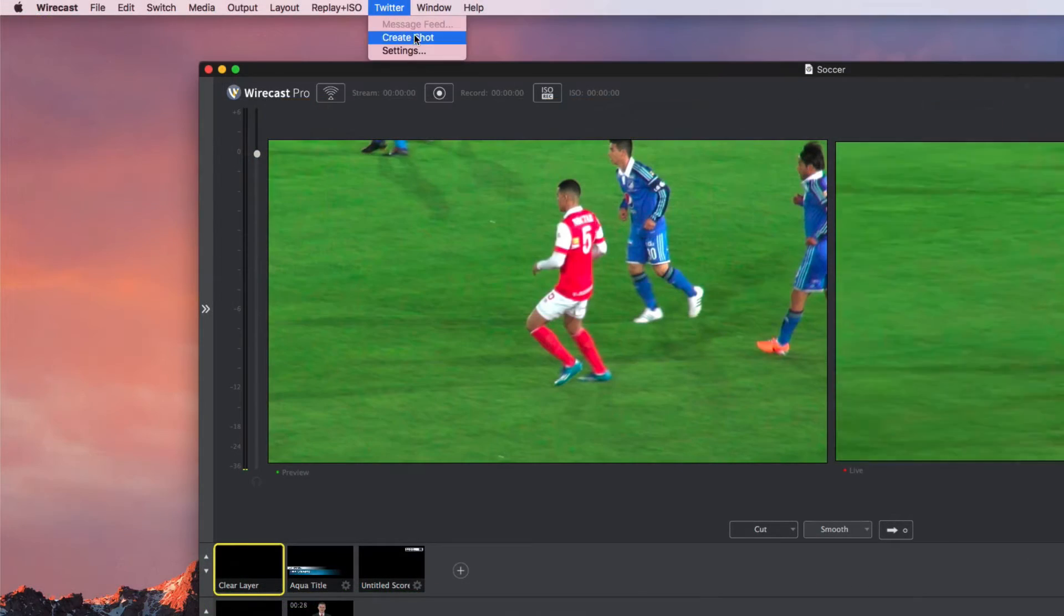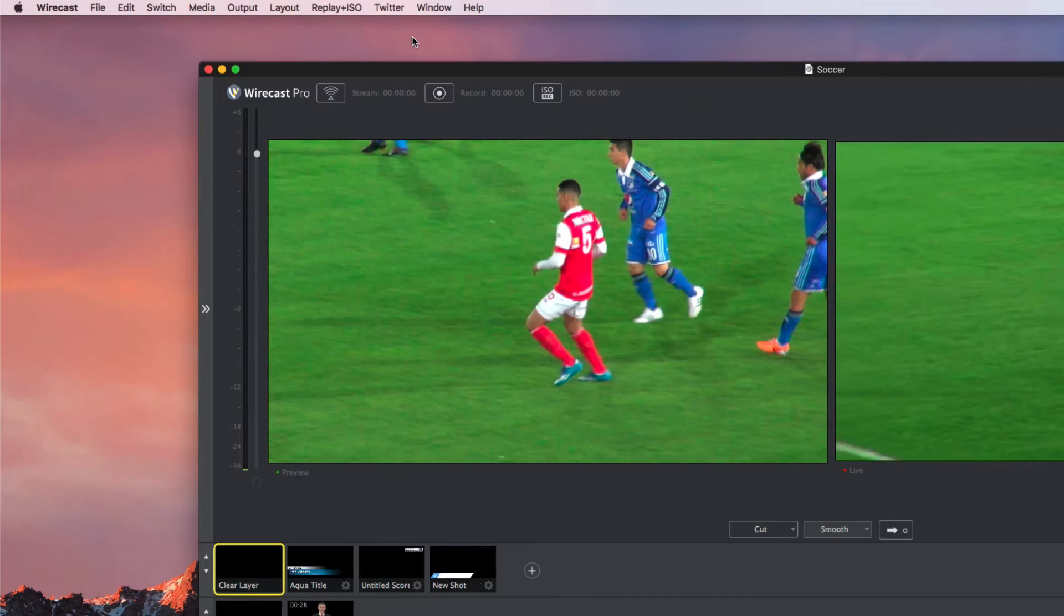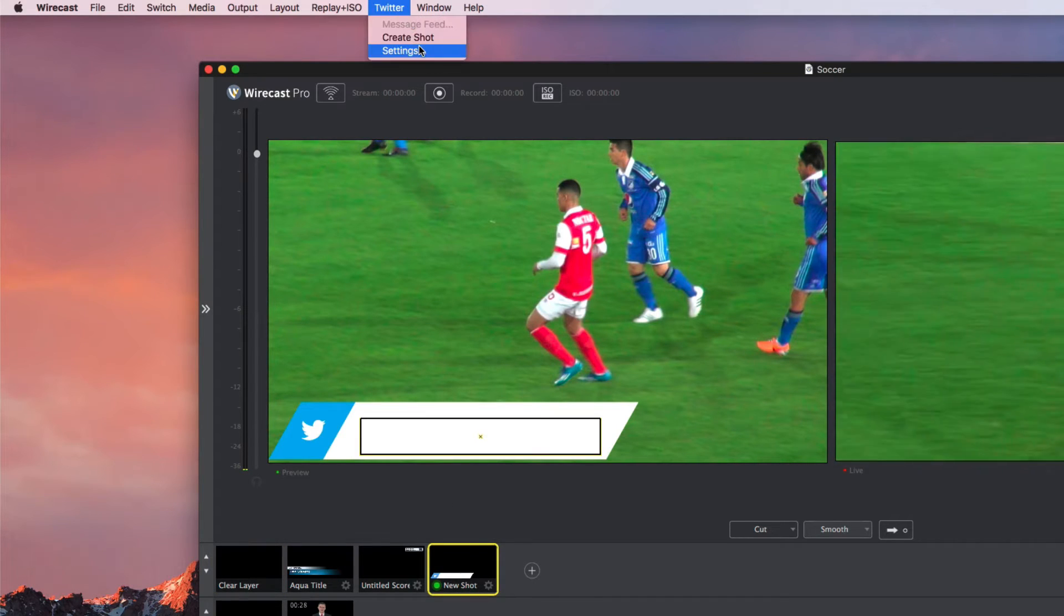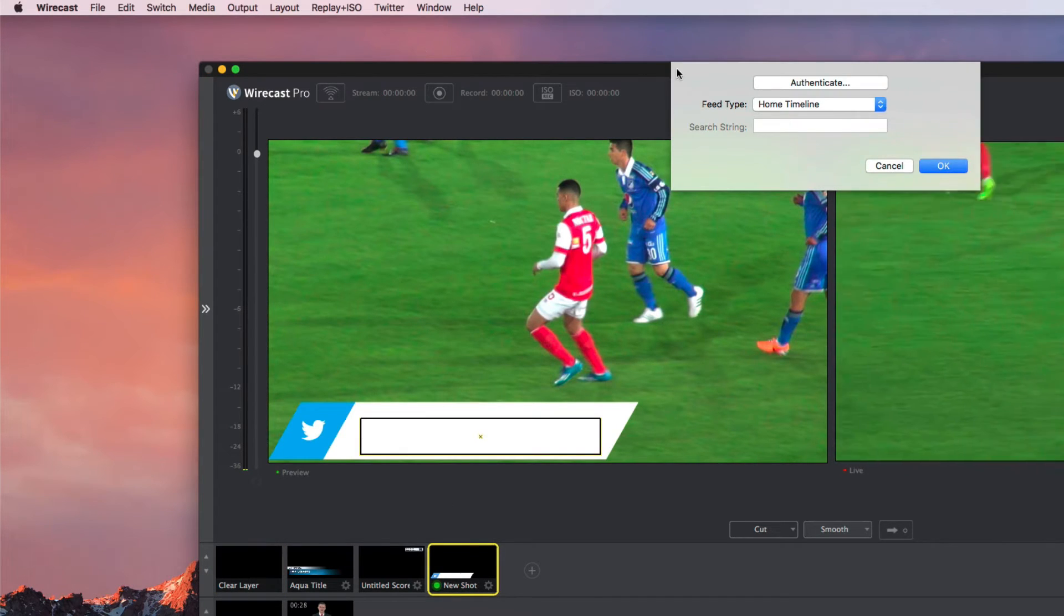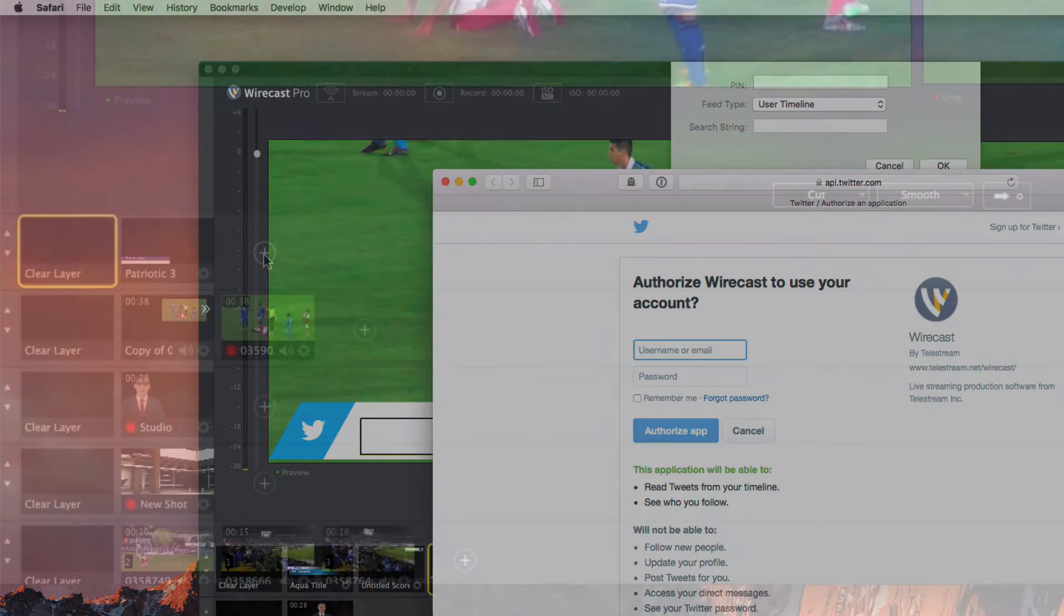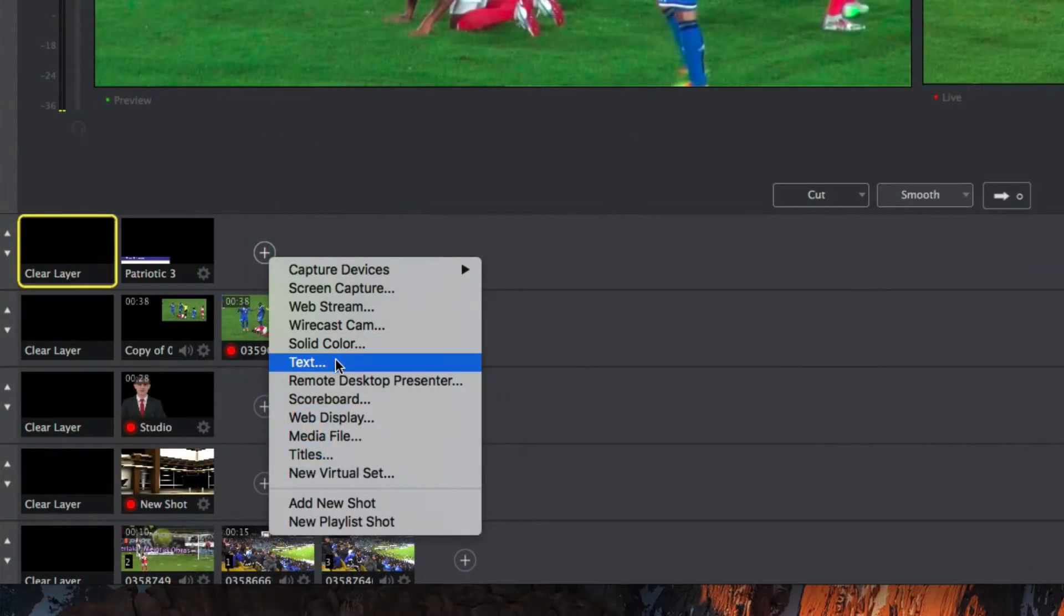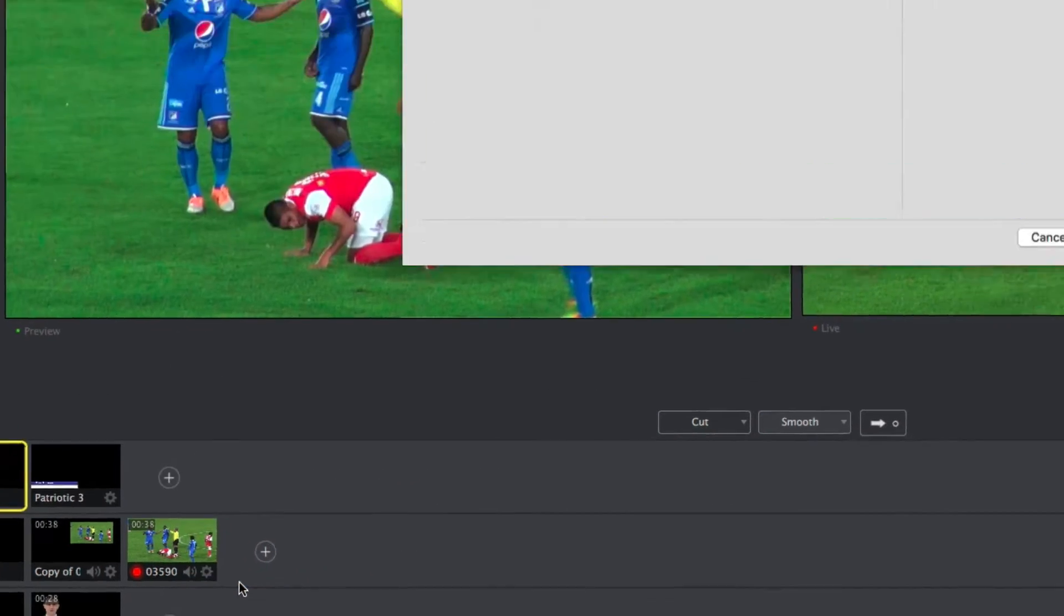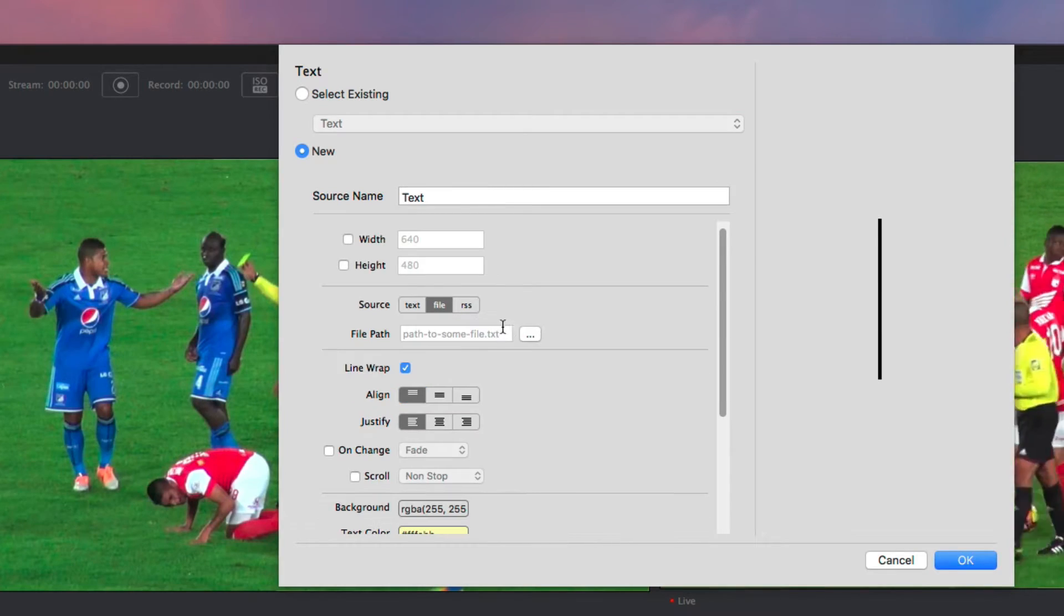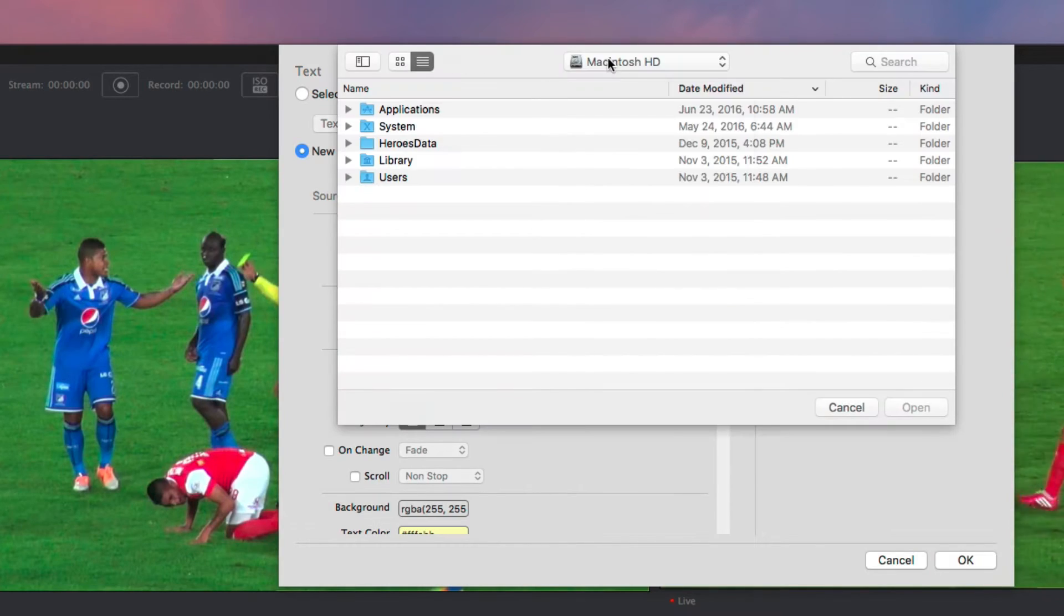For engaging your audience, you can add a live Twitter feed to your broadcast. You can also display a live text or RSS feed right on the screen for real-time updates.